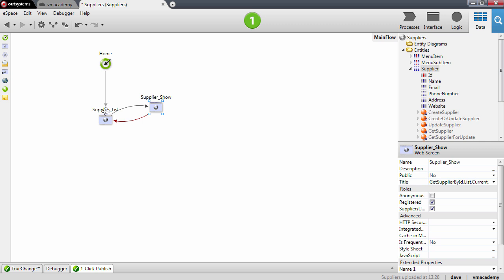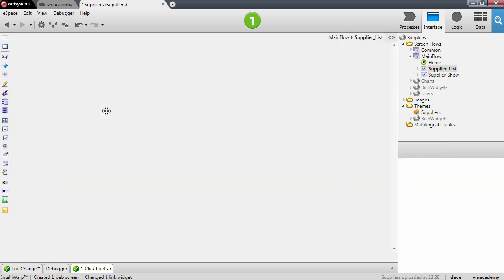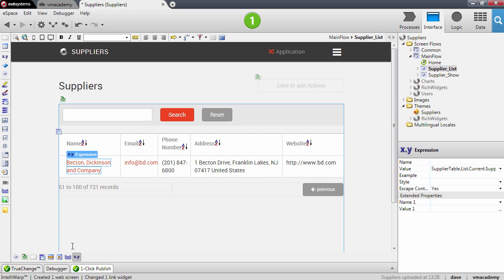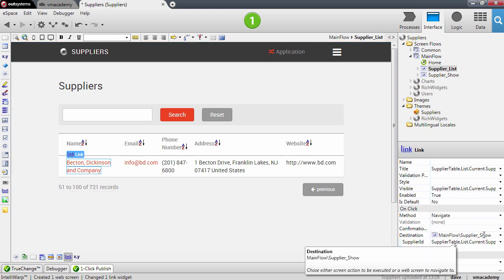And again a bunch of stars appeared so a lot of work was done for us. Let's see what was done in our application. The first thing we'll do is open the supplier list and you'll notice that there's a new link here on the name column and this link goes to the supplier show screen.